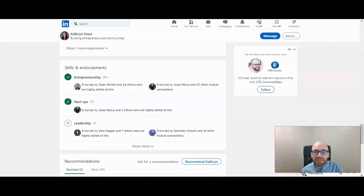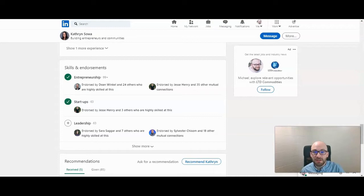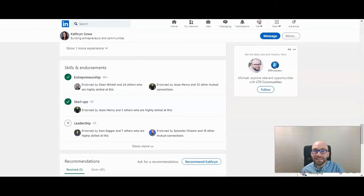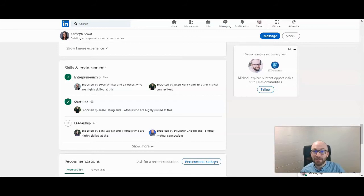Another thing to consider here is that these are searchable, meaning you'll show up in searches based on your skills and what you're endorsed for. So that's another consideration when you're deciding what three skills to feature on your profile. So let's take a look.